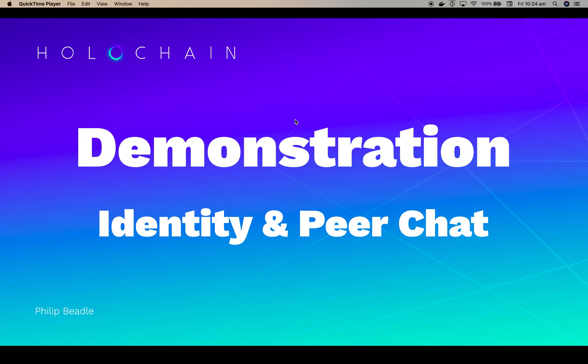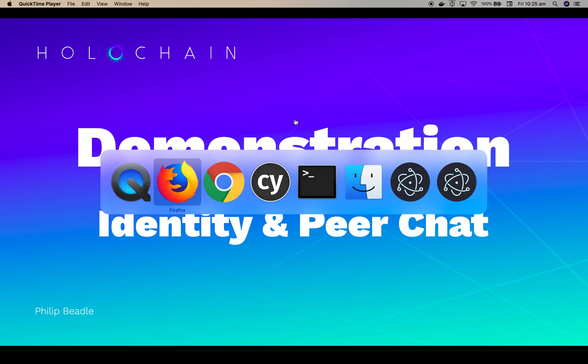We have this concept of personas and profiles where a persona is like you have a work persona and a personal persona, maybe a different persona with your friends. And those fields, that's the data that you store. And then when a project or an application wants you to fill out a profile, you don't have to actually fill out the form because you've already got all that information stored and you're just allowing that application to map to your data. So you don't actually give them the data in most cases, just a way to map to it.